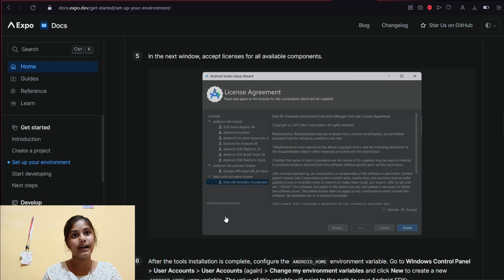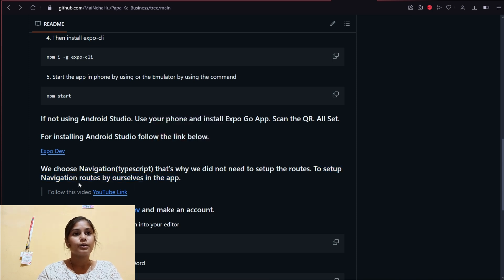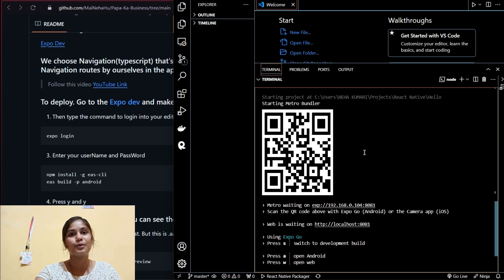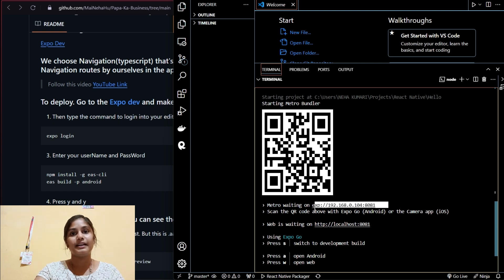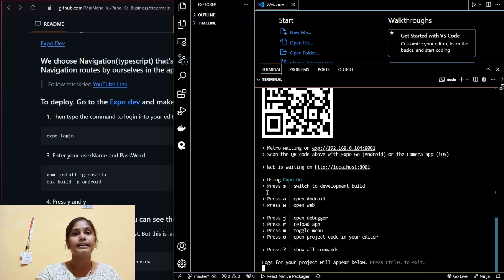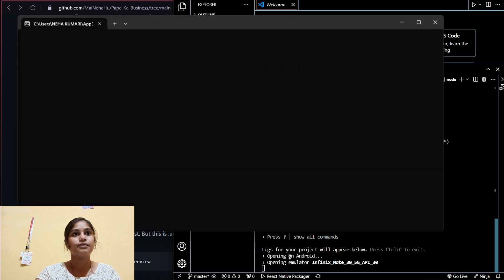Those are the steps. Since we chose the navigation TypeScript template, we don't need to set up routes manually. The QR code that appears is what you scan in the Expo Go app on your mobile. You can also type the `exp://` address and port into the Expo Go app. To start on Android Studio, press 'a' and it will launch the emulator on your laptop screen.